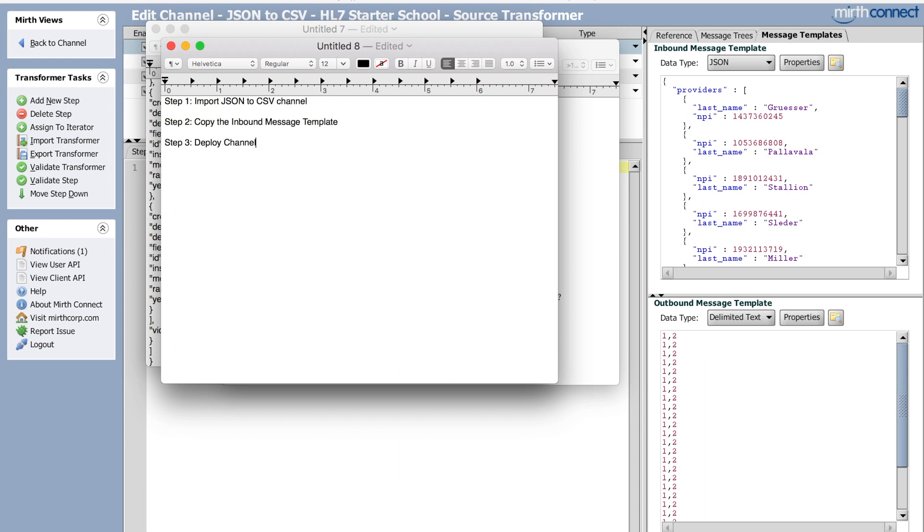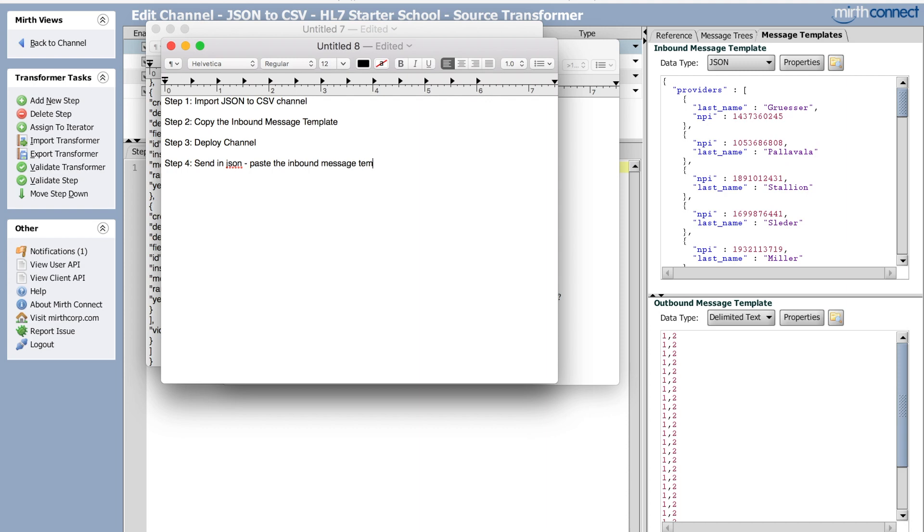Send in JSON. So paste the inbound message template that you copied. And we'll do that right now.